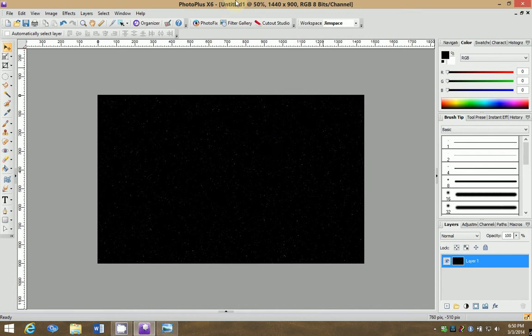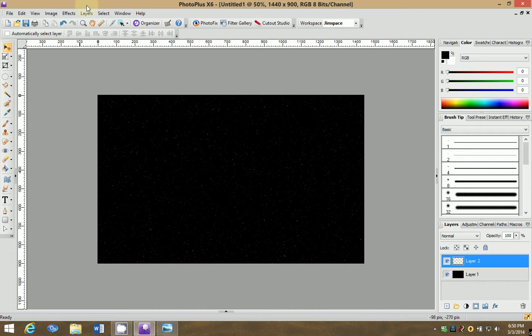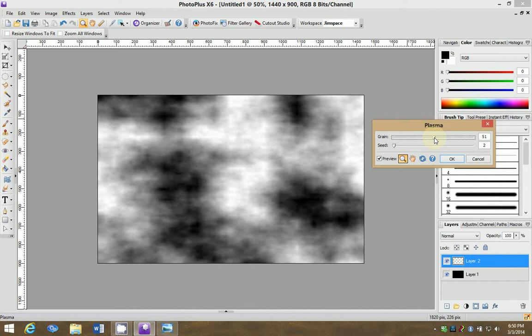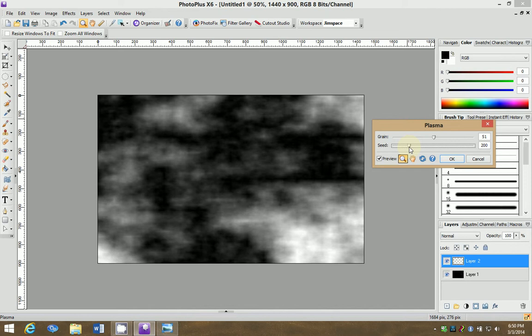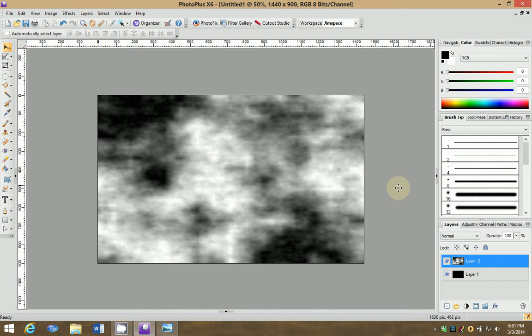So we have our background star pattern. And we are going to add a layer to this. And we are going to fill this layer now with plasma. And we'll just adjust this a little bit, make it a little bit more grainy. Try to pick one. This is going to be our nebula, so we're going to try to pick something here that looks pretty good. Say OK to that one.